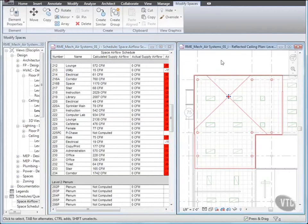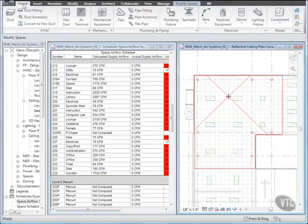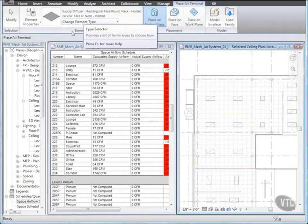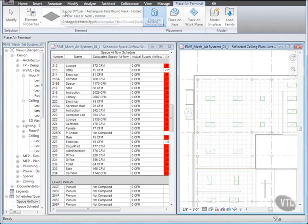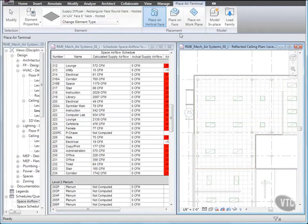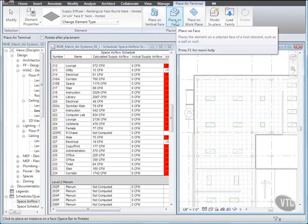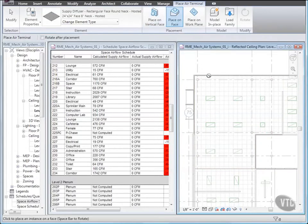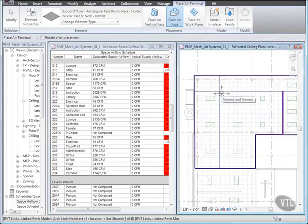Then click the Home tab, and from the HVAC panel, click Air Terminal. Take note of the current element type, which is a Supply Diffuser. And on the Placement panel, click Place on Face. Then place the Supply Diffuser at the location shown.